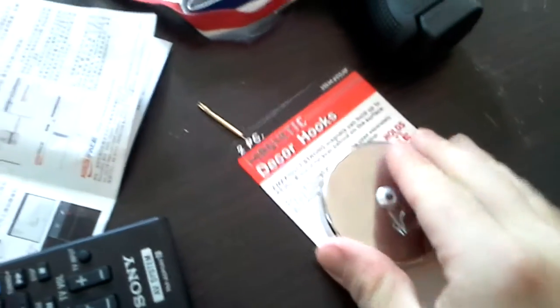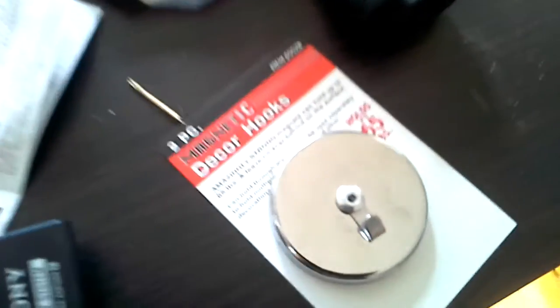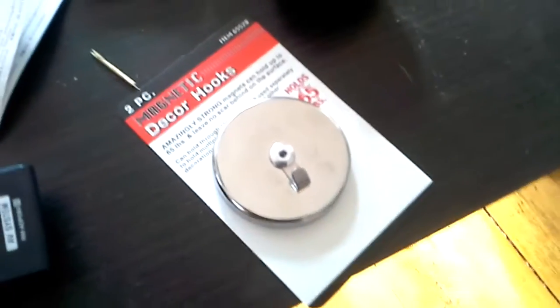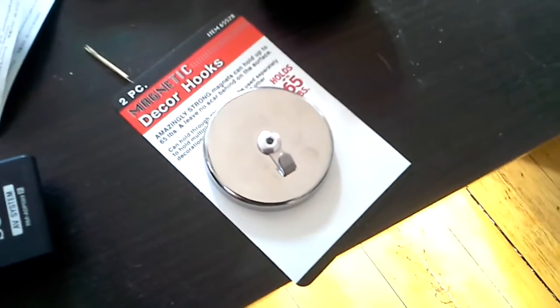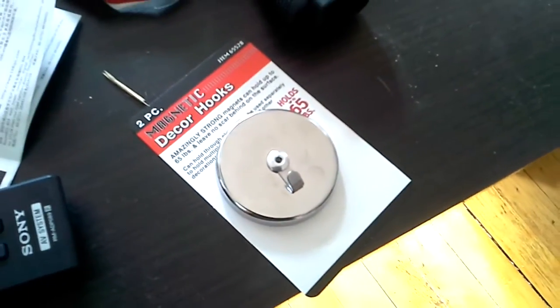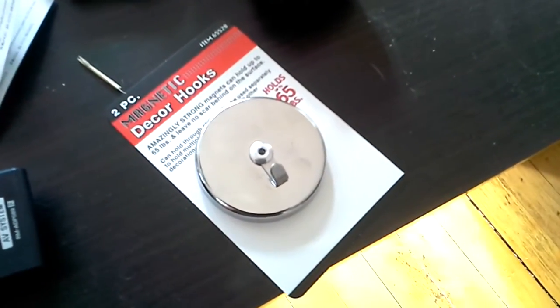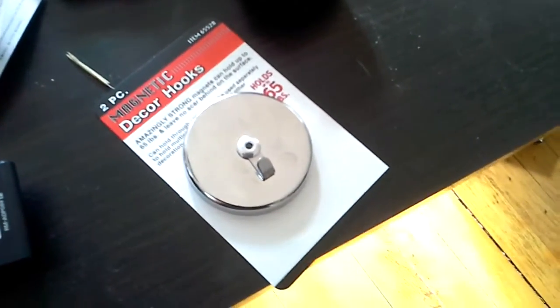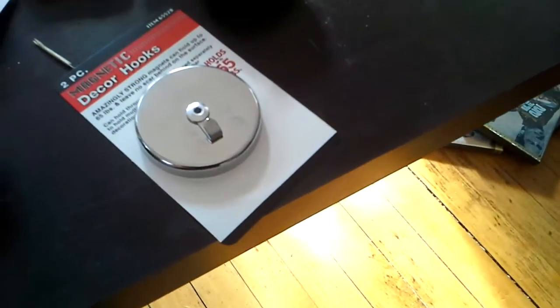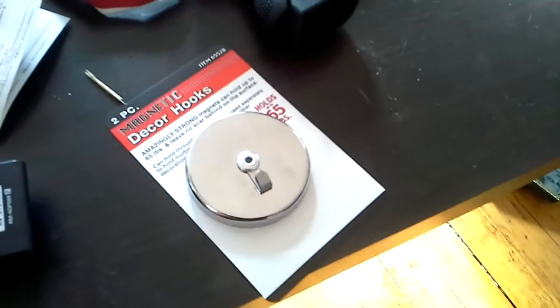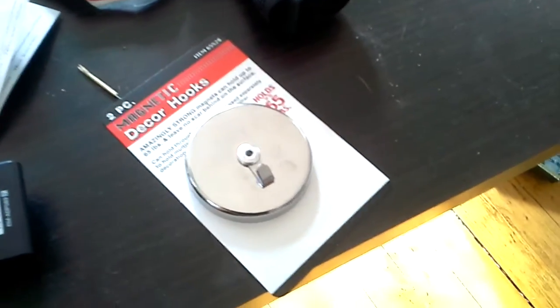Put your gun wherever you want. I do suggest if you have a full-size Glock that you keep fully loaded, I'd probably get the next size up. But this is more than strong enough to hold mine.